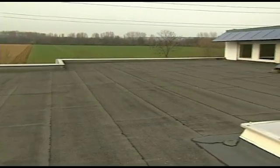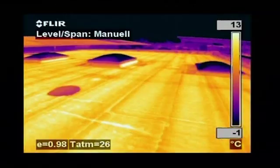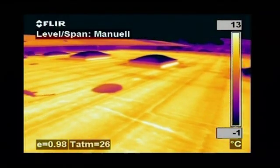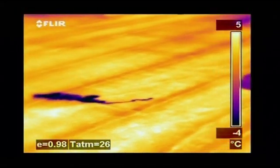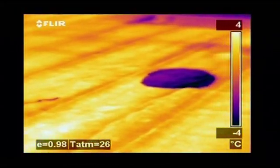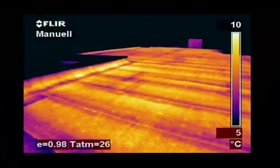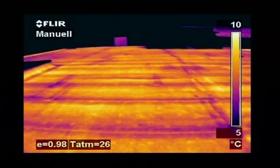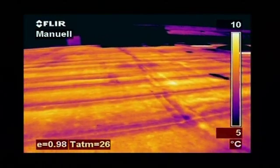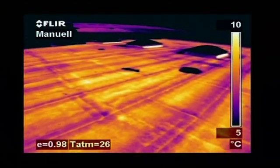Thermal imaging is also used to detect leaks in flat roofs. Water retains heat longer than the rest of the roofing material and can easily be detected with a thermal imaging camera very late in the evening or at night after the rest of the roof has cooled down. Tremendous savings can be made by repairing wet areas rather than replacing the entire roof.